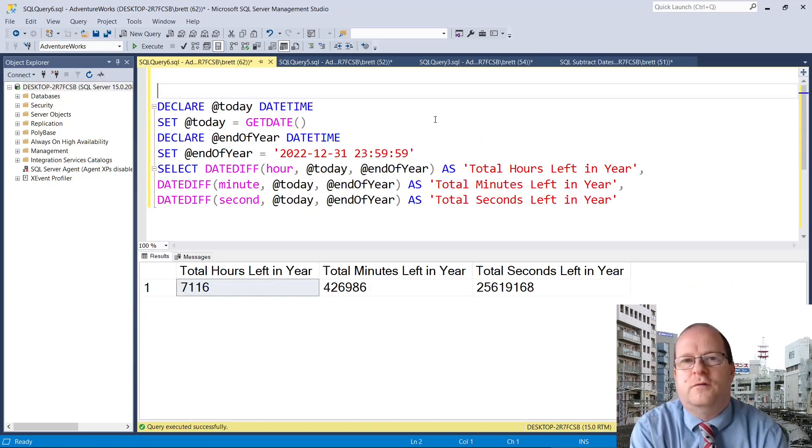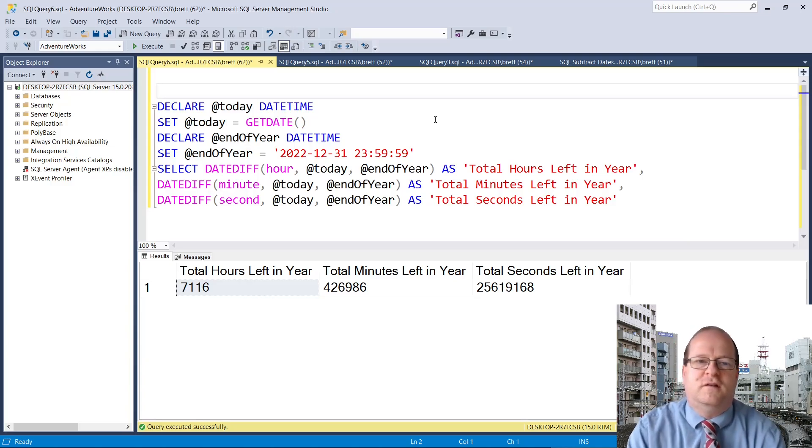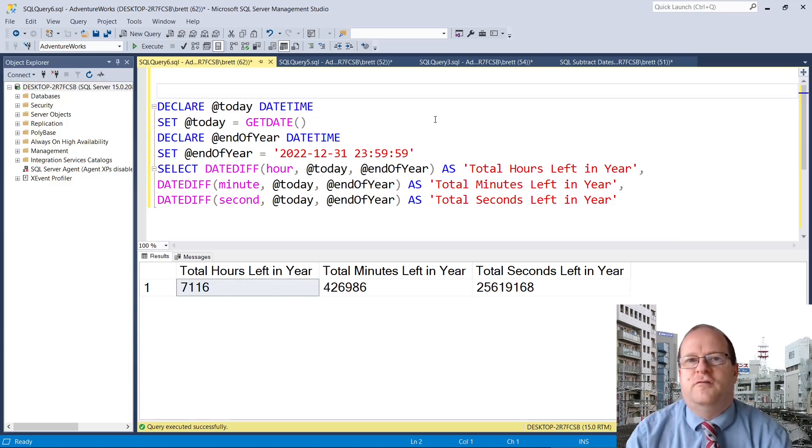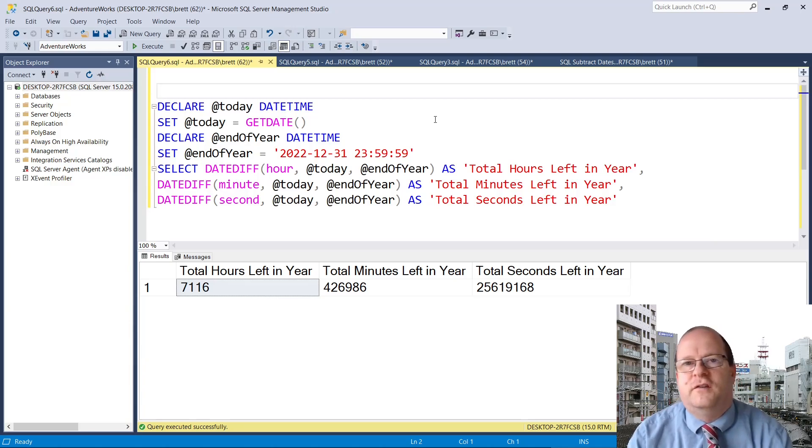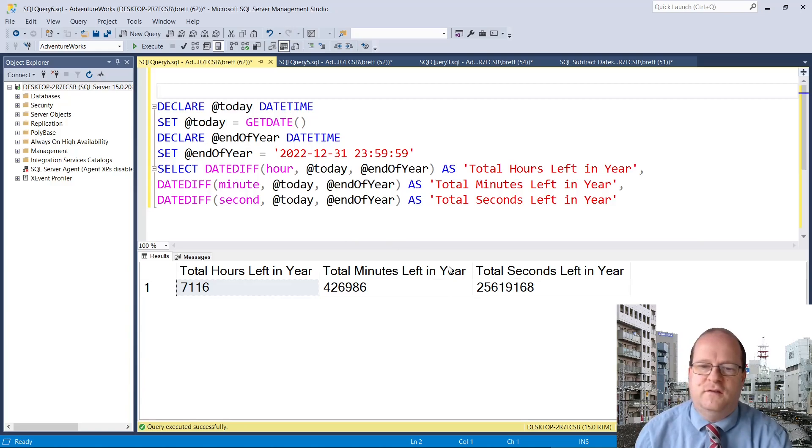It's also quite straightforward to subtract variable datetime values from each other. For example, this script here calculates how long there is until the end of this year, and it returns it as seconds, minutes, and hours.